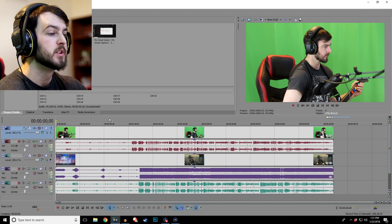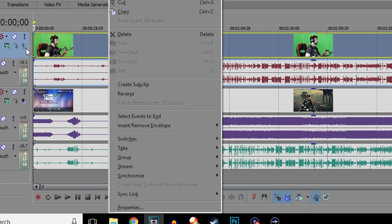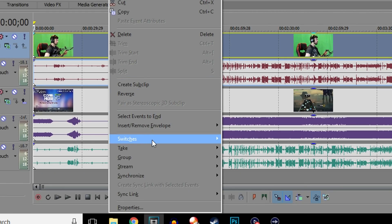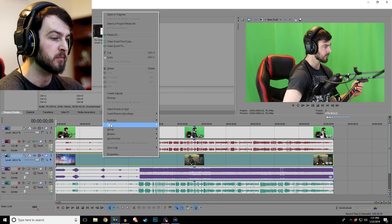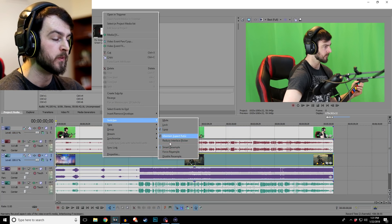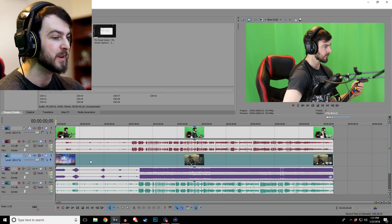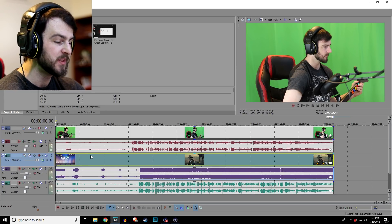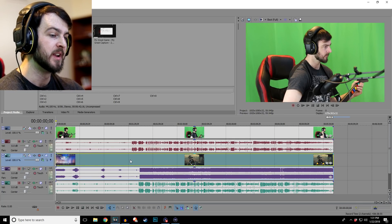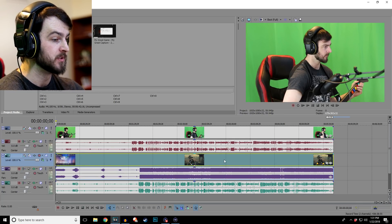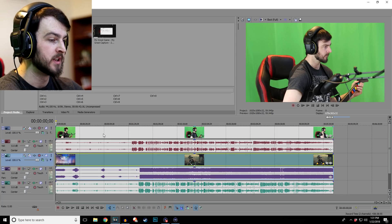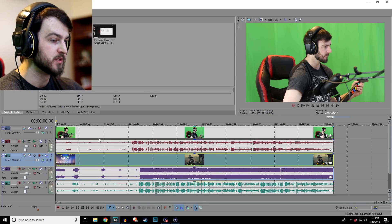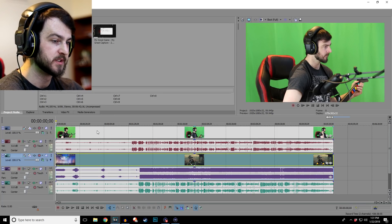First of all, super important: start off by right clicking on the actual videos, go down to switches and disable resample. Do that with all video forms, no matter what, because that stupid thing adds like this motion blur and it looks absolutely horrible. So once you take it off things will look a lot smoother, so definitely start off doing those two things.